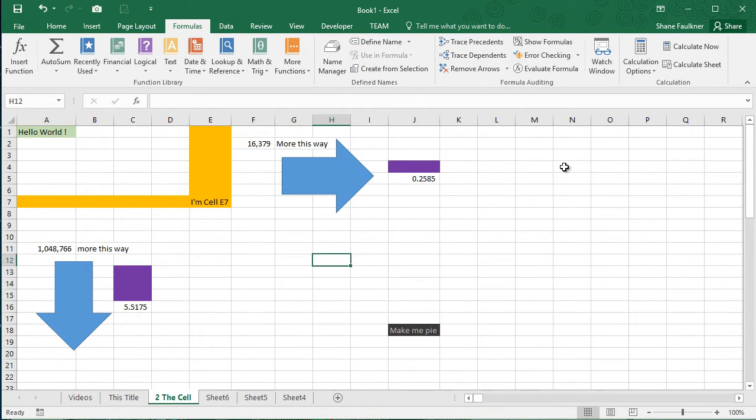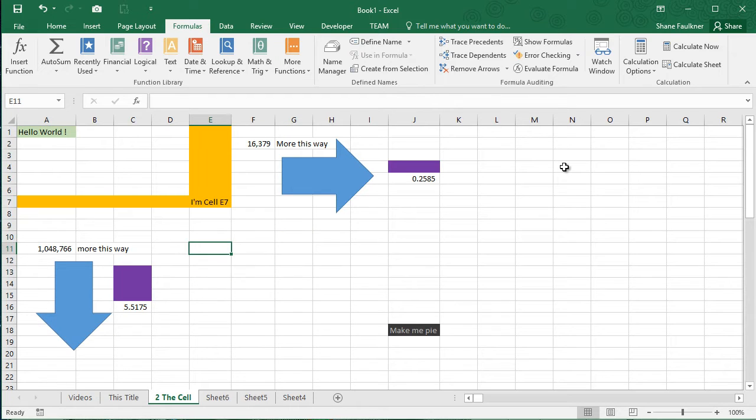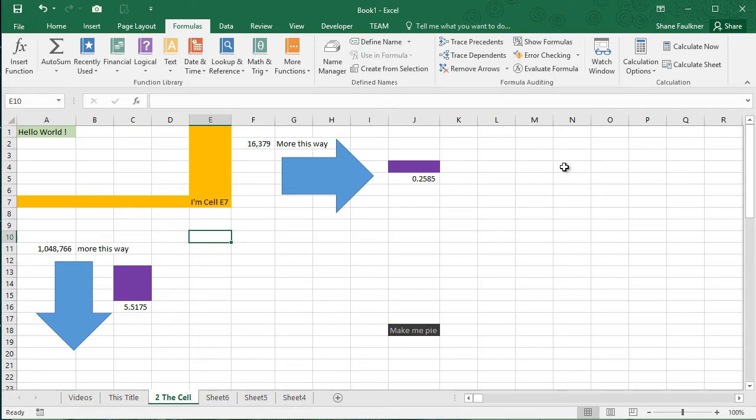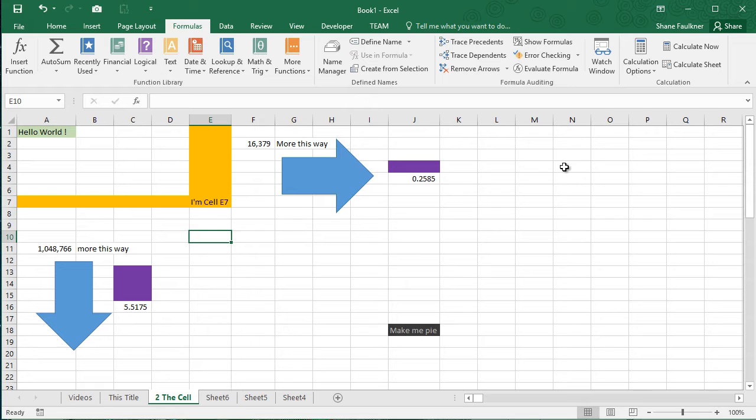This is important because this is the cell's reference. It's address, if you will. So what we're looking at on the screen is about roughly columns A through R and we have rows 1 through 22. But understand that we're only seeing a glimpse of the total spreadsheet.